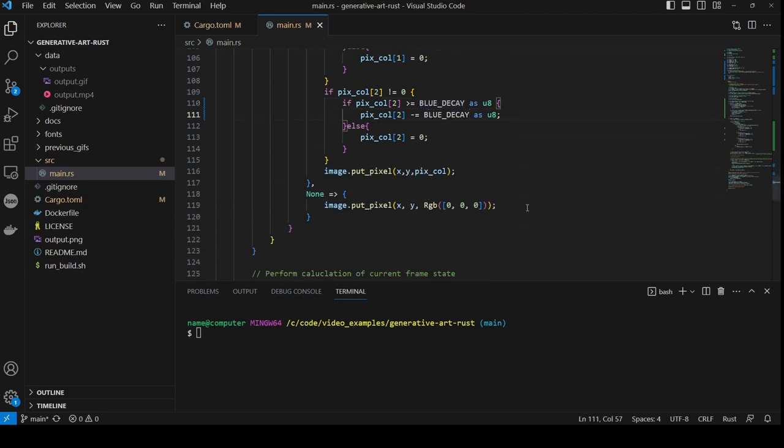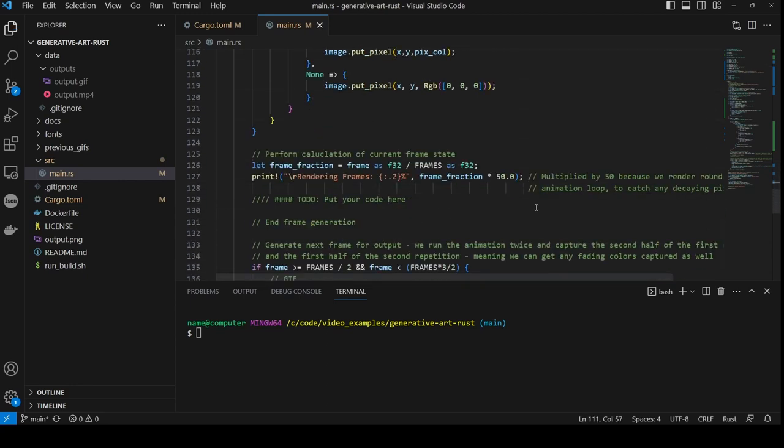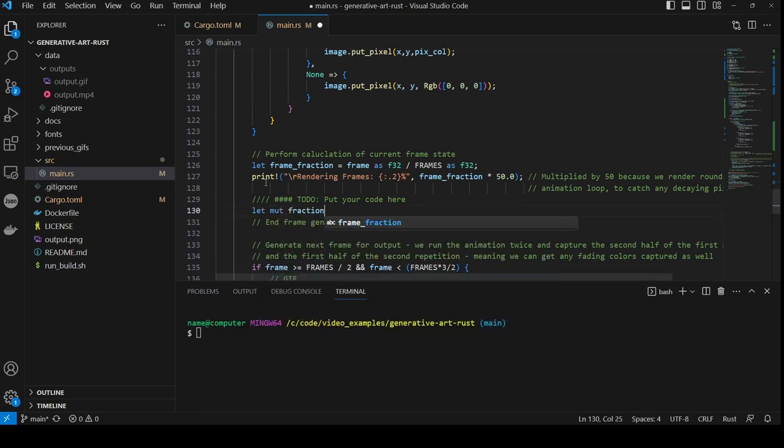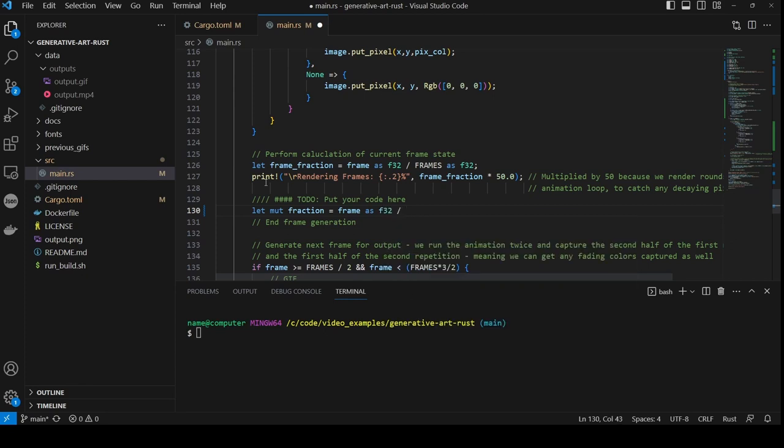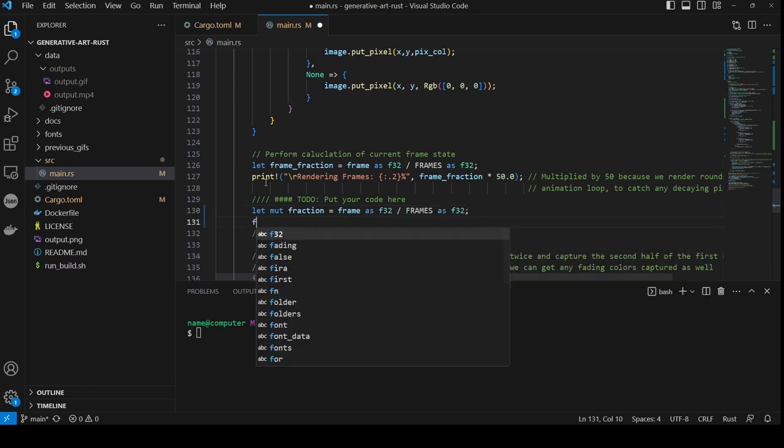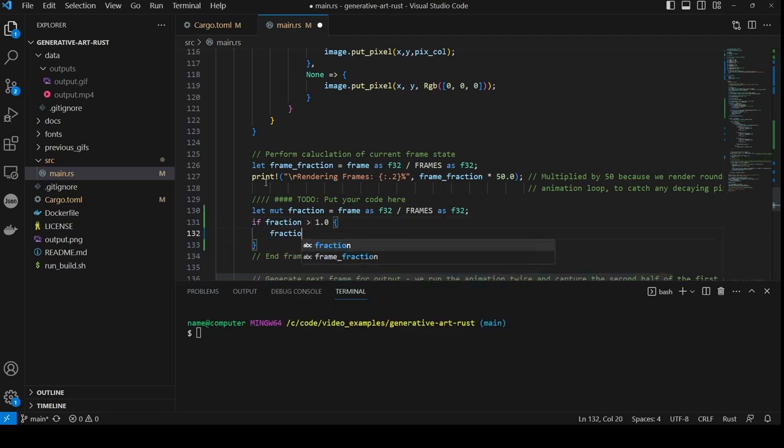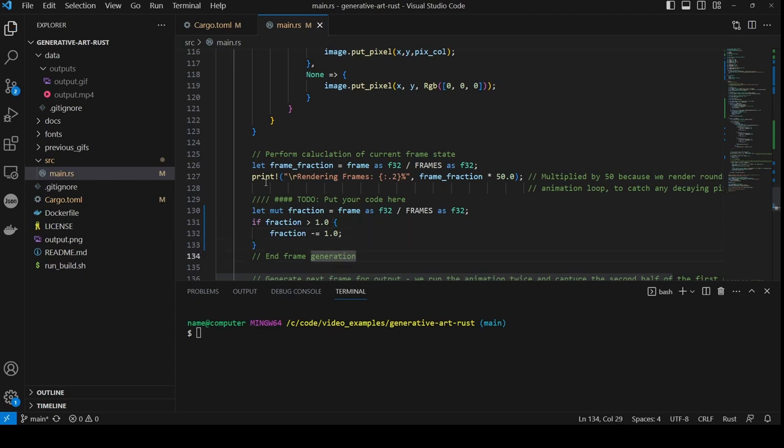Then we scroll down to the area denoted by the comment TODO put code here. First we calculate the fraction by dividing the frame number by the total number of frames. We boundary check this so that if it is greater than 1, i.e. it's on its second pass of the frames, then we treat it as though it was the same as the first pass by subtracting 1 from it.